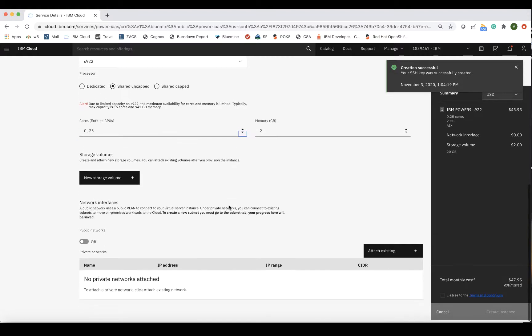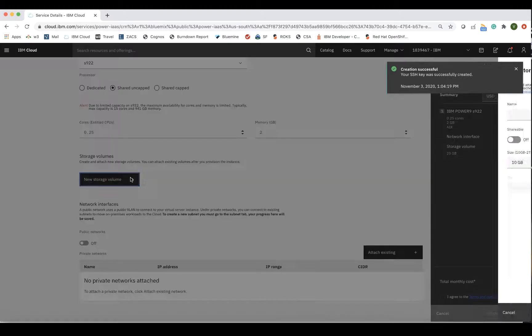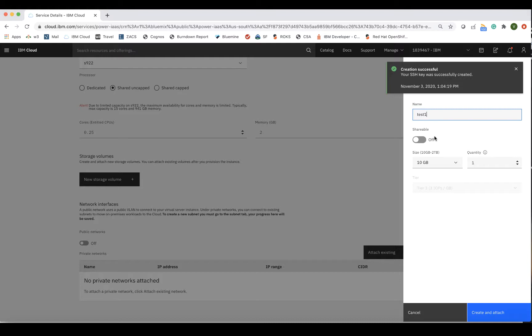Next up is Storage. In addition to the boot volume, which is created with every LPAR, additional storage can be attached to the LPAR. Click on Add New Storage Volume, and give the volume a name. Toggle if you want the volume to be shareable or not, then choose the size of the volume, from 10 gigabytes to 2 terabytes.